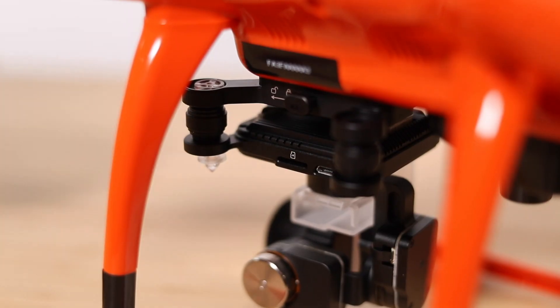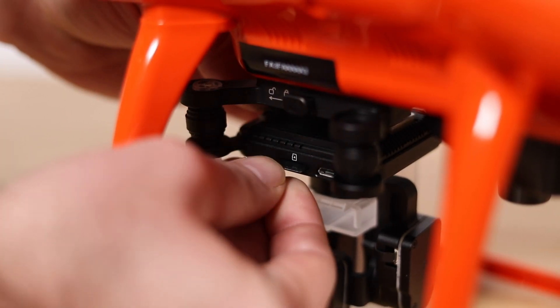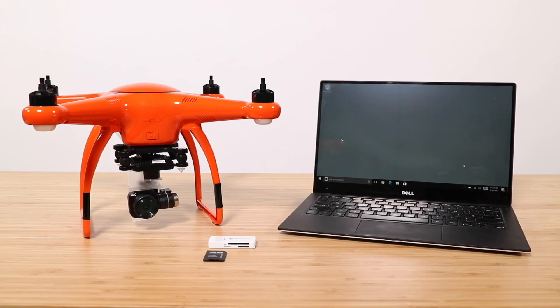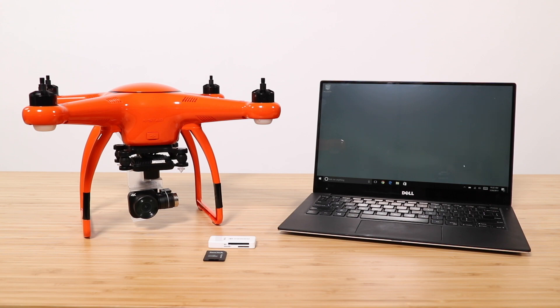Now that we've transferred our photos and video we can erase all the content to make room for our next adventure. If you forget to delete your content and need to make room before your next flight you can always format the micro SD card in the X-Star.